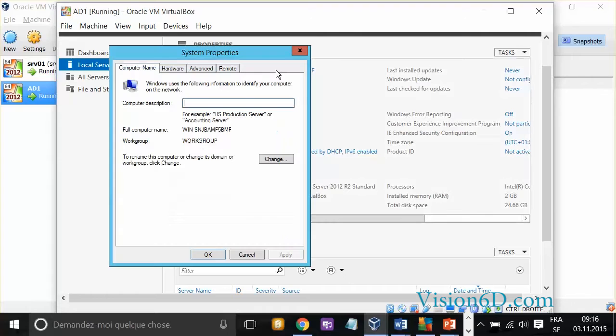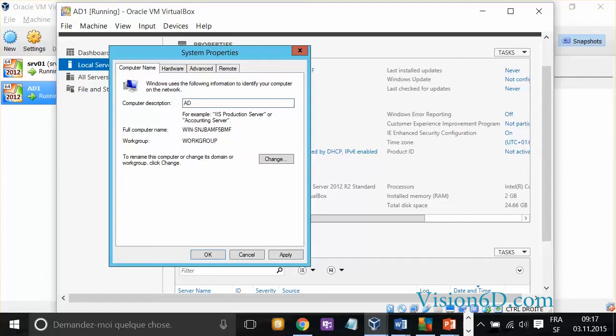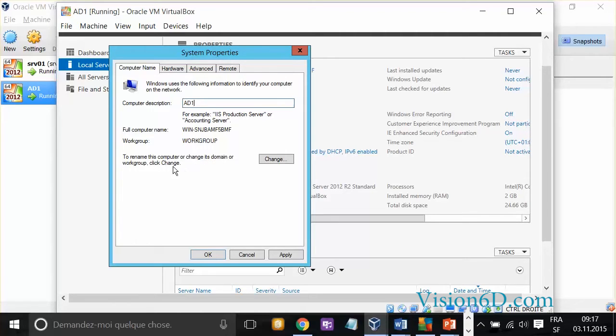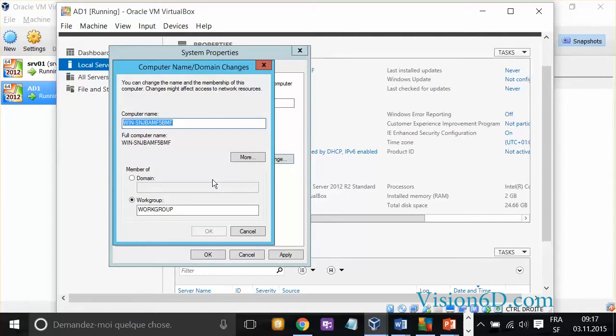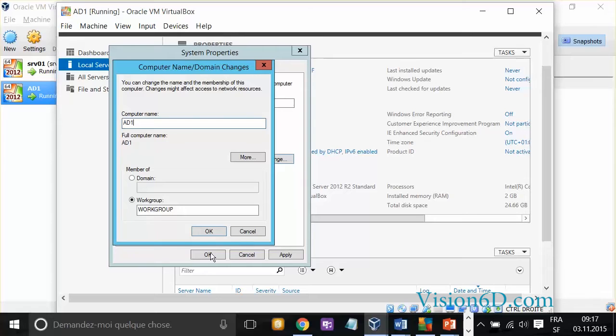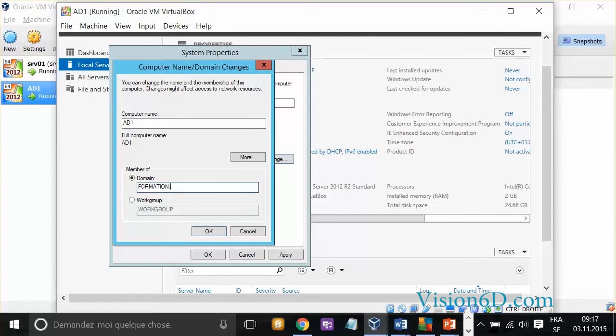To do the change, I go here, and you see there is a computer description. I can call this AD1 for Active Directory 1, and what I want to do is to change at the same time the workgroup and the domain. To change the name of the computer, I do it here, AD1, and domain, I will set it to formation.local. With this, I say OK.